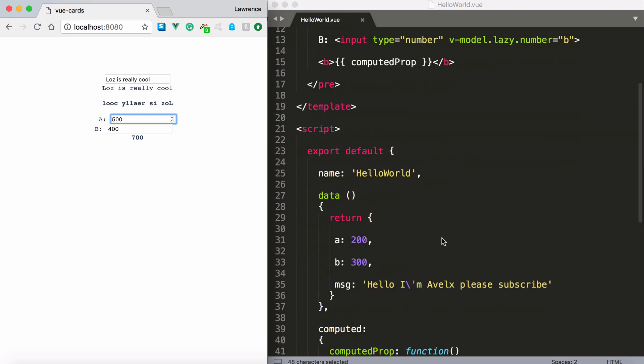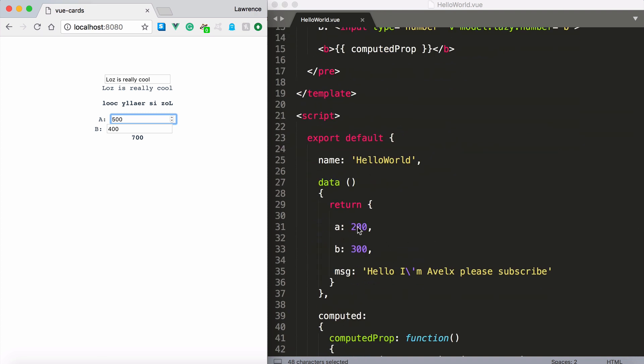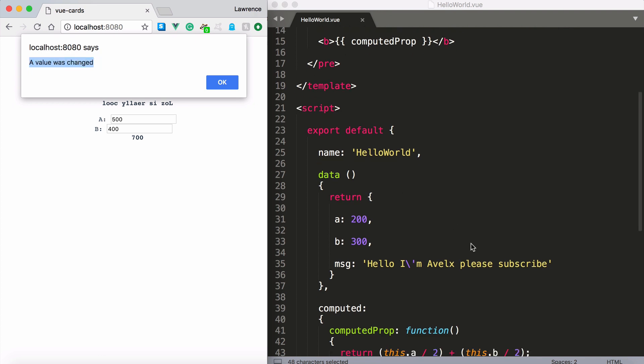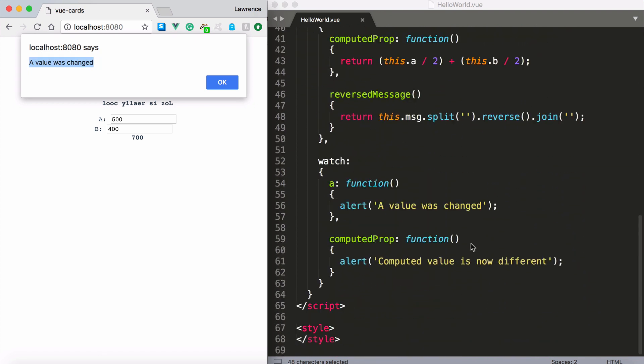So technically the a property here is still at its last value we set. However when I blur off that then the change event fires. And the a value was changed. So view was watching that property.